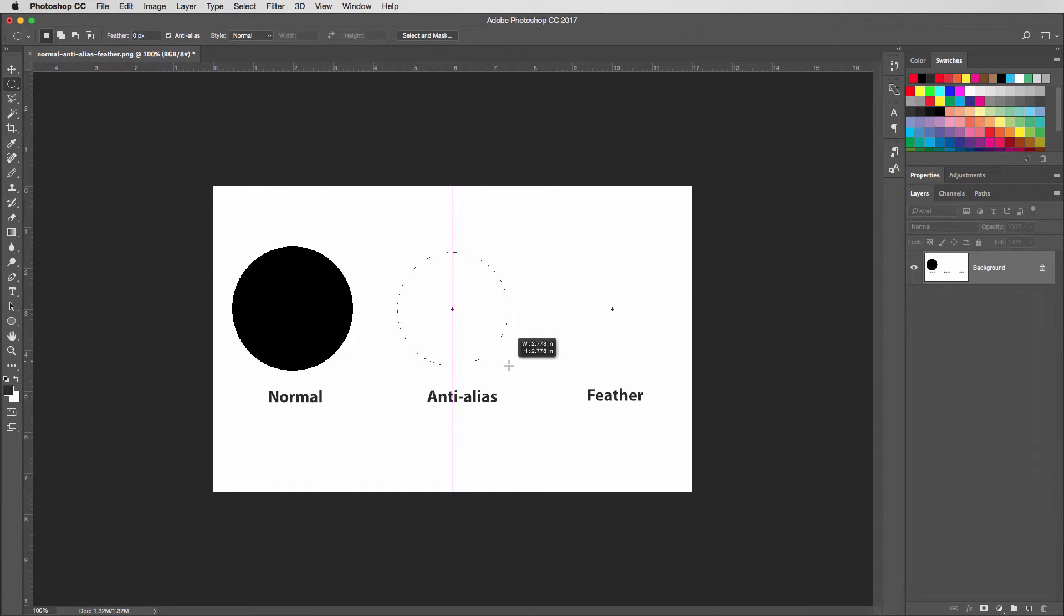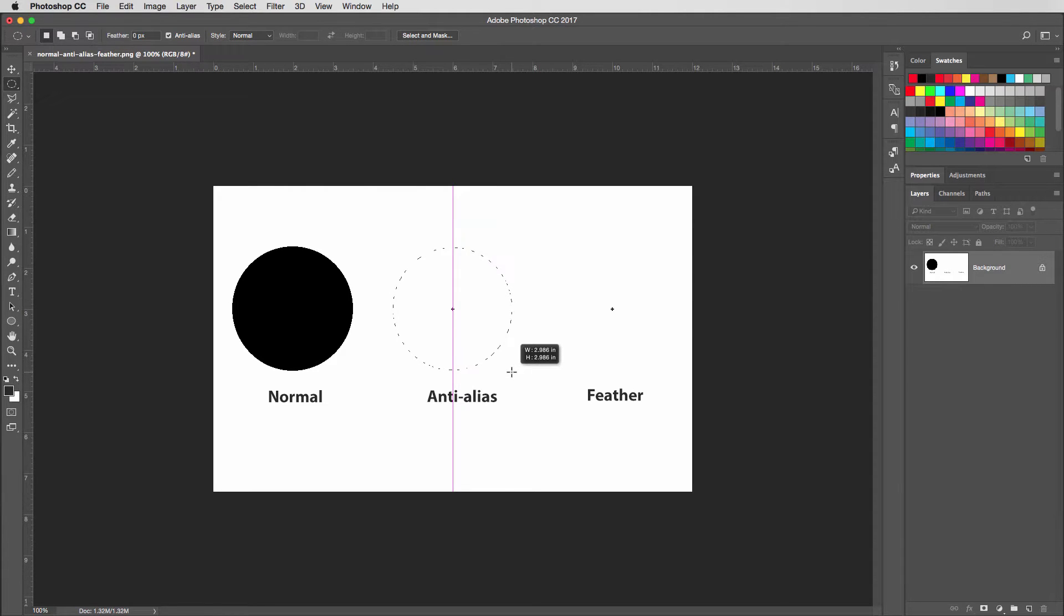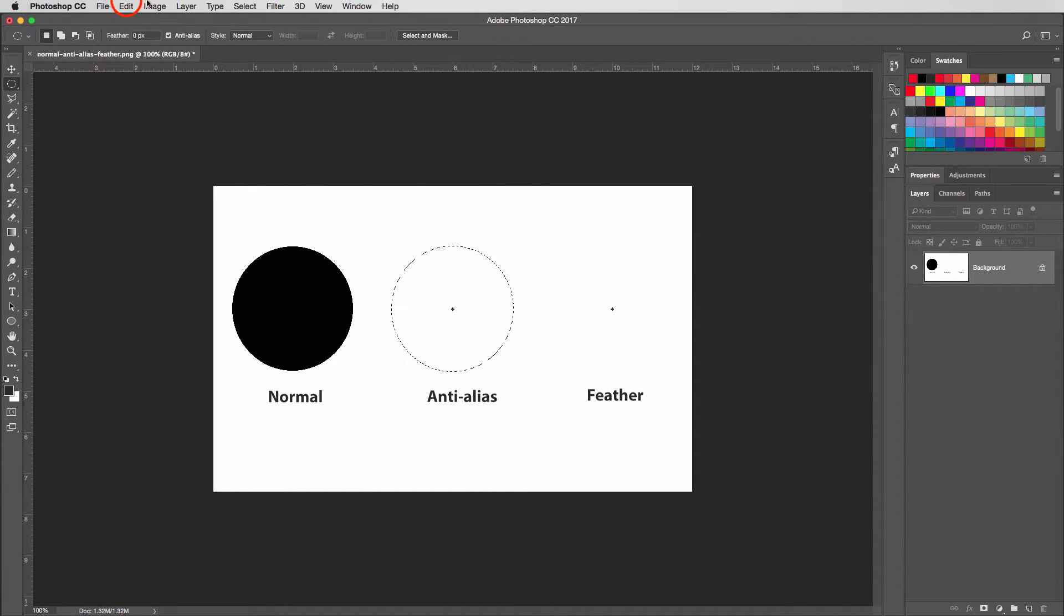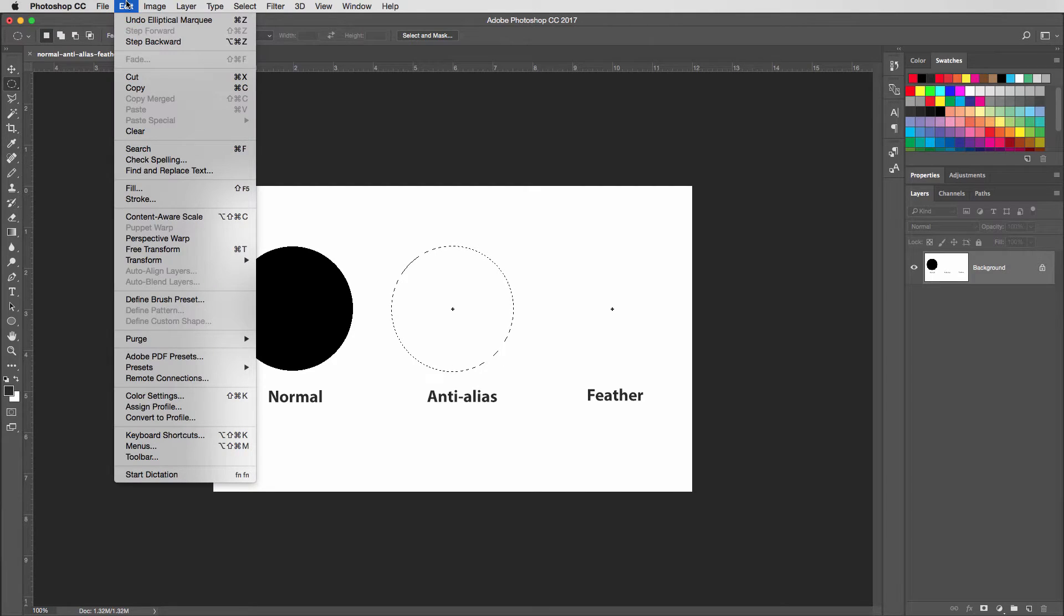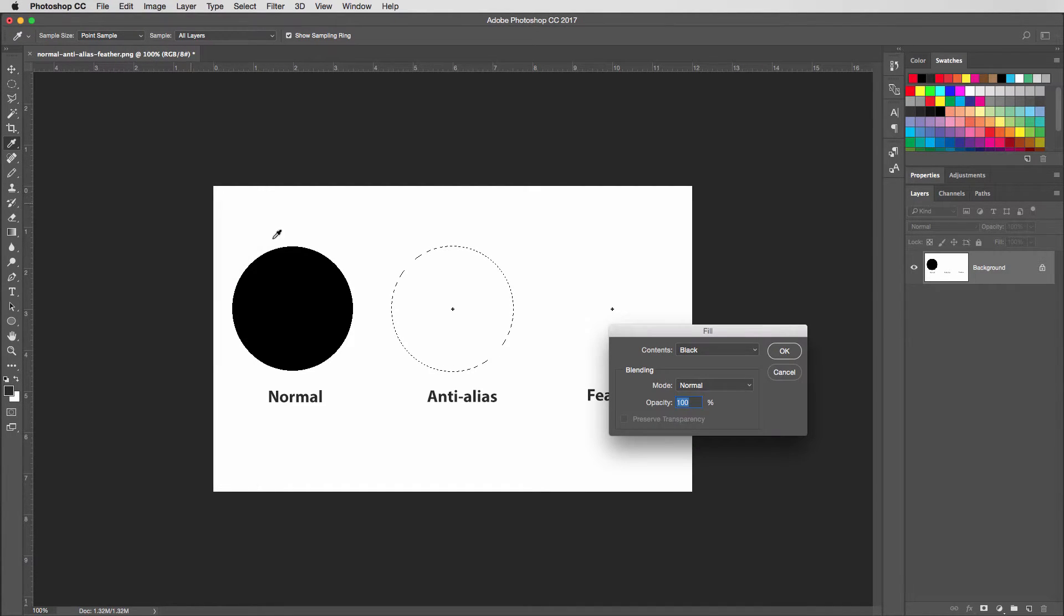I'll make another marquee around three inches. It's not terribly important. It doesn't even have to be a perfect circle. I'll go ahead and fill this with black again.